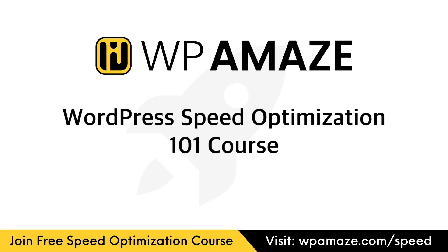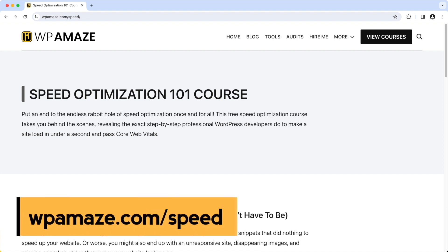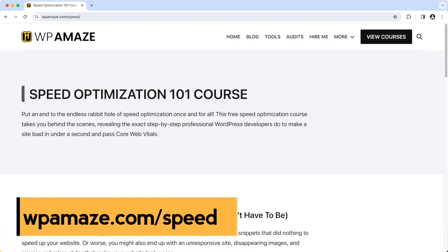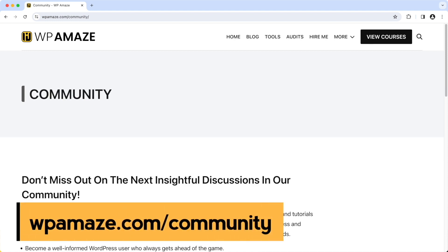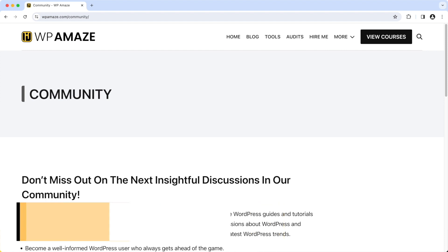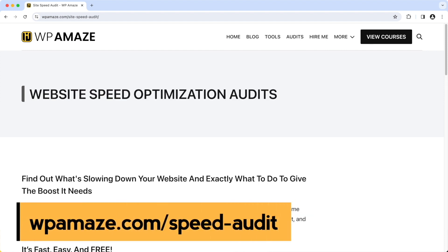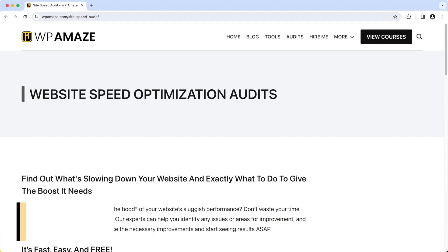Before we continue, let me share some valuable resources. I'm offering the WordPress Speed Optimization 101 course for free — it contains plenty of videos to help you speed up your website. You can also join our dedicated community for free, post your questions, and I'll do my best to assist you. Finally, you can visit our website, click on Audits, and provide the required information so I can audit your website, highlight issues, and provide solutions.